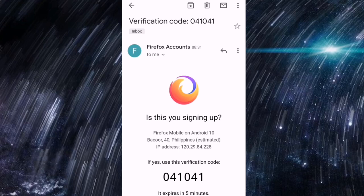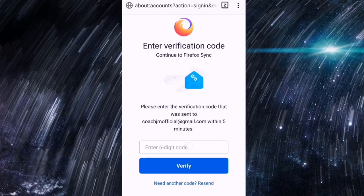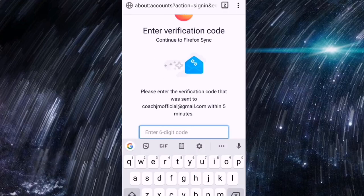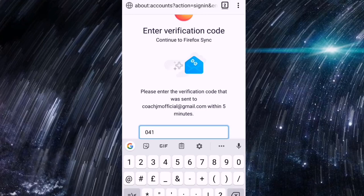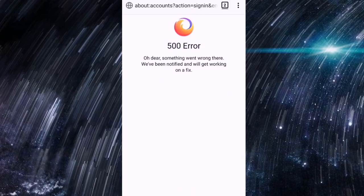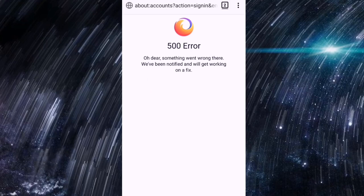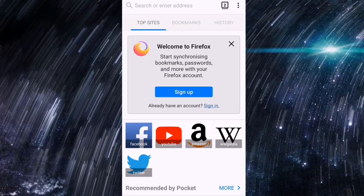041, 041. Bakit pareho lang, parang mali yung code? Di bali nilagay natin. 041, 041. OK verify. 500 error, bakit kaya may error? Tama naman yung number na nilagay natin. Di bali ah, maybe technical difficulty lang yan.